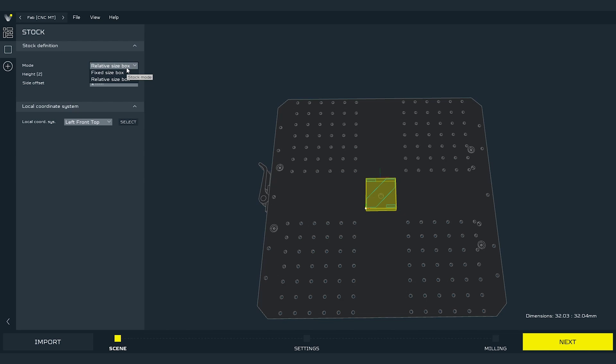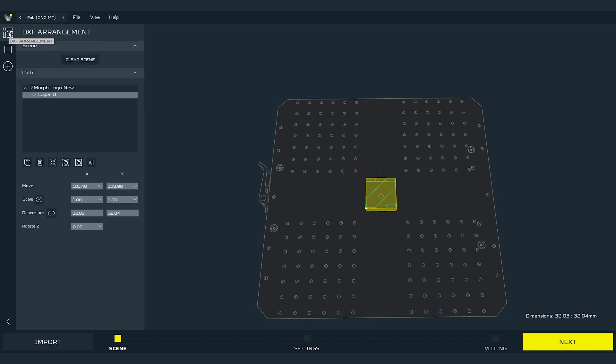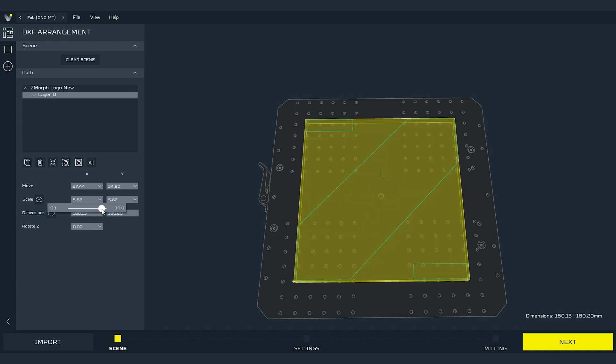The stock can be set in 2 ways. The first default one is the relative stock. This is the option where the stock adapts to the loaded paths. I will go to the DXF arrangement and scale the path to show you how it works. As you can see as I scale up the paths the stock also expands.